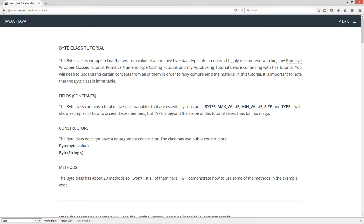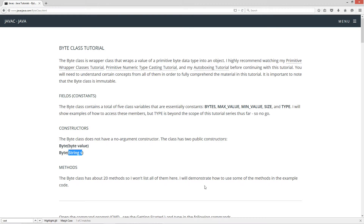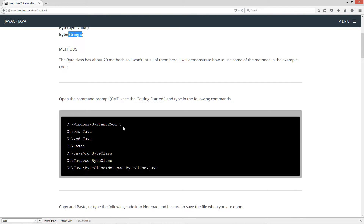Constructors. The byte class does not have a no-argument constructor. The class has two public constructors: one takes a byte value as a parameter, and the other one takes a string value as a parameter. The byte class has about 20 methods, so I won't list all of them here, but I will demonstrate how to use some of the methods in the example code.